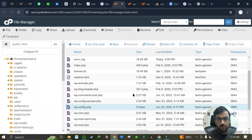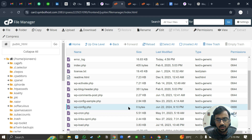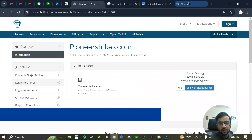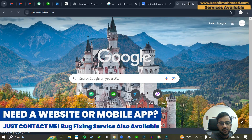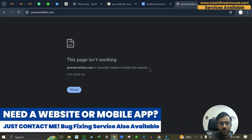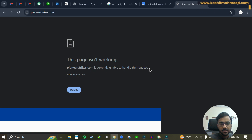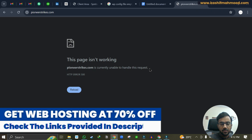In this video I will tell you how to connect a WordPress website to the database via the wp-config file. Currently when I go to my website it shows an error.